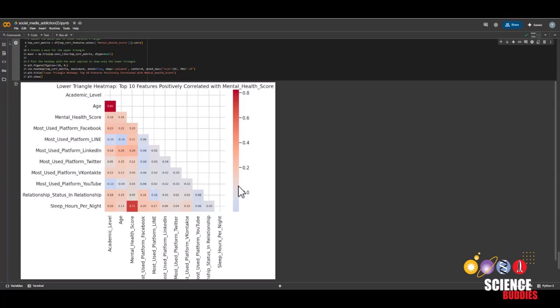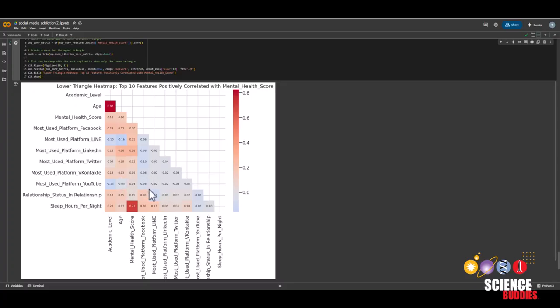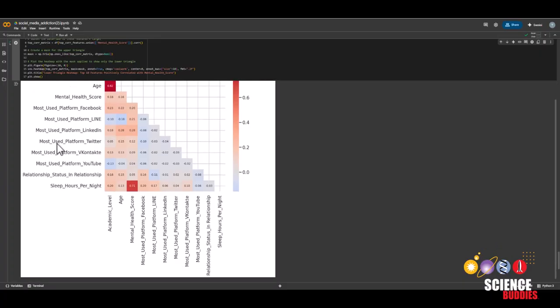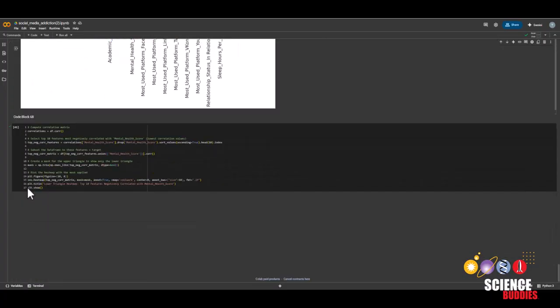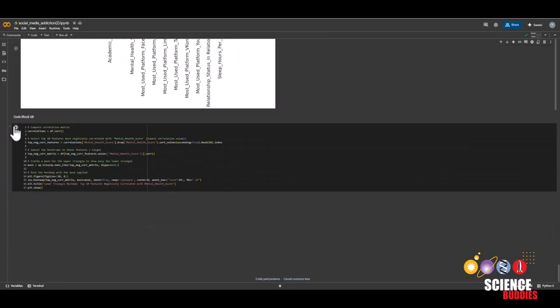The closer the value is to zero, that means there is essentially no correlation between the two features. And the darker blue or the closer the value is to negative one, the more negatively correlated they are with each other. And at a quick glance, we can see that there aren't too many features that positively correlate with each other.